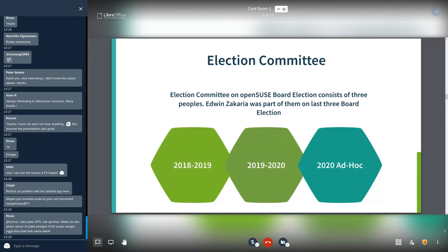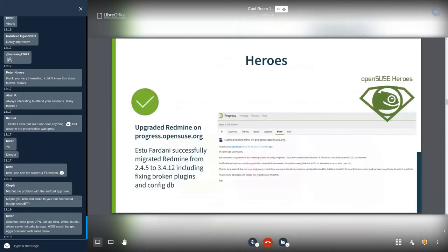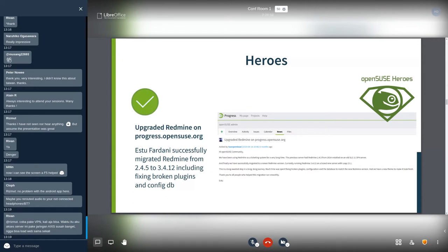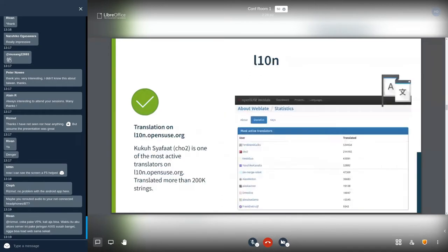Heroes: we have Aso Fardani in OpenSUSE heroes that successfully migrated Redmine, including fixing broken plugins and configure the database. Kudos to Aso. Aso also had talk yesterday about Podman on Kubernetes cluster. L10N or translation: I get involved in OpenSUSE translation. I translated more than 200,000 strings. I also get involved in other translation such as GNOME.